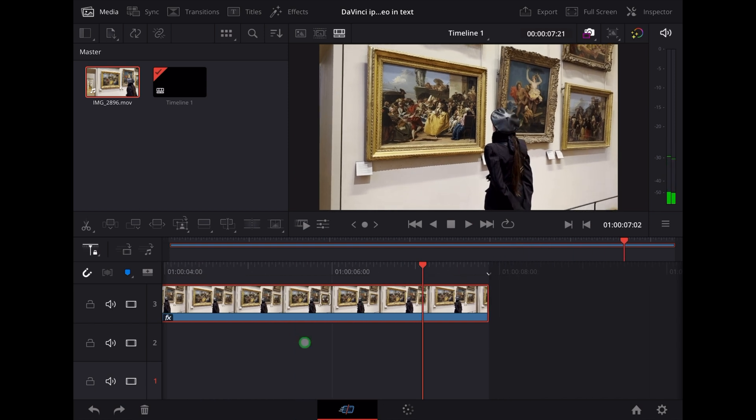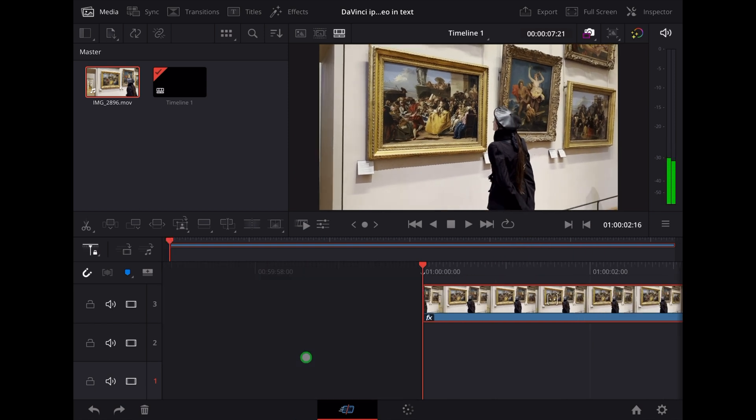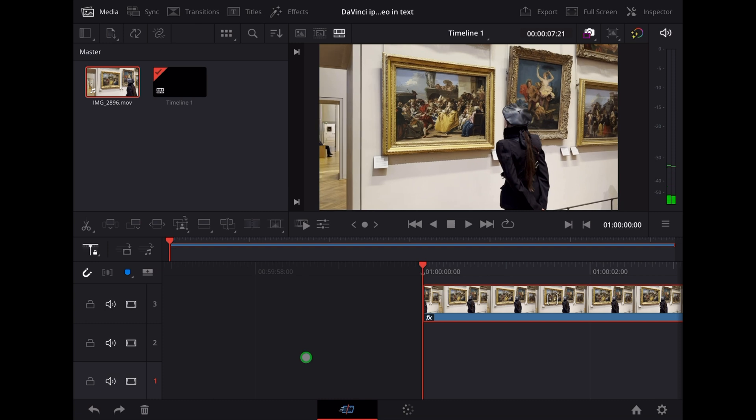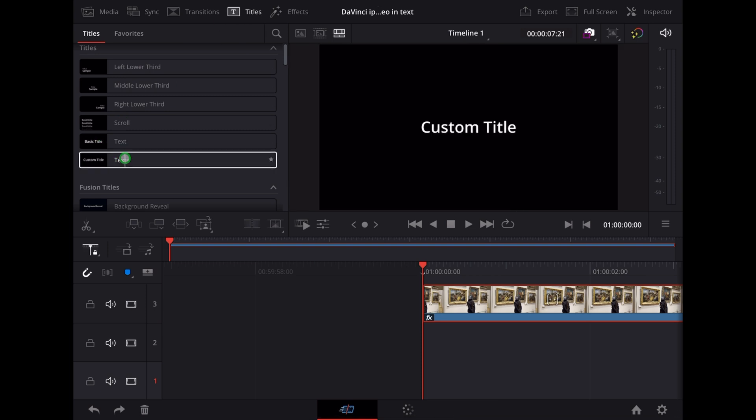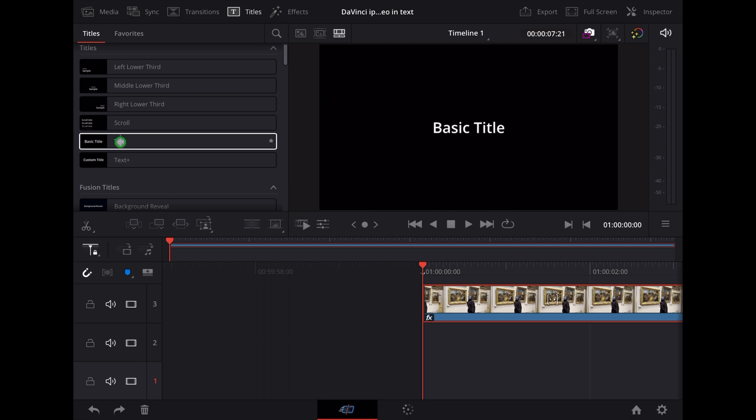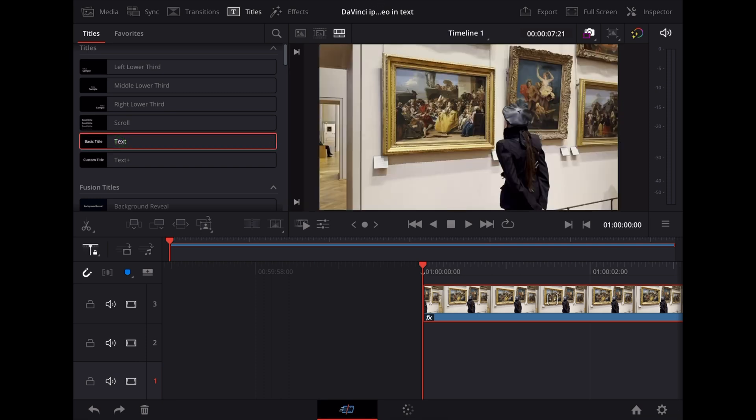So first of all let's create the text. To do that we're going to go to titles. I'm going to choose basic title, we're going to drag that and drop it below the clip of Georgie. It's important that it's below that clip.